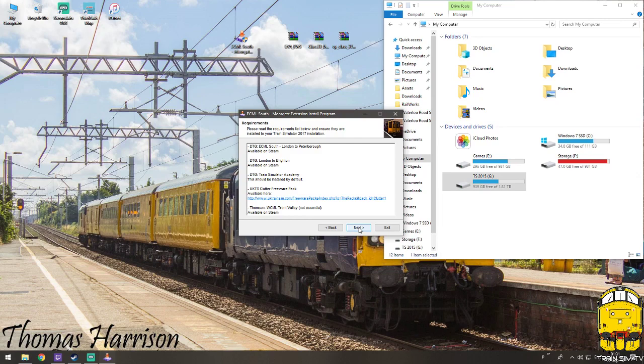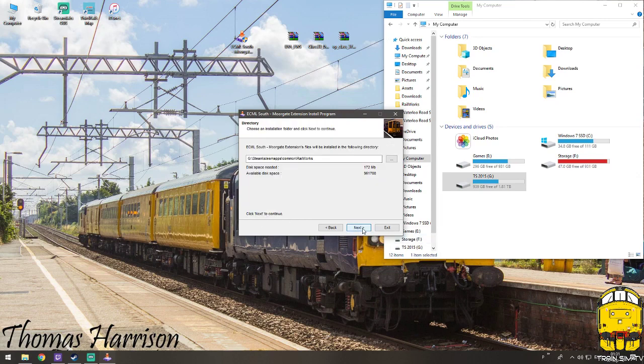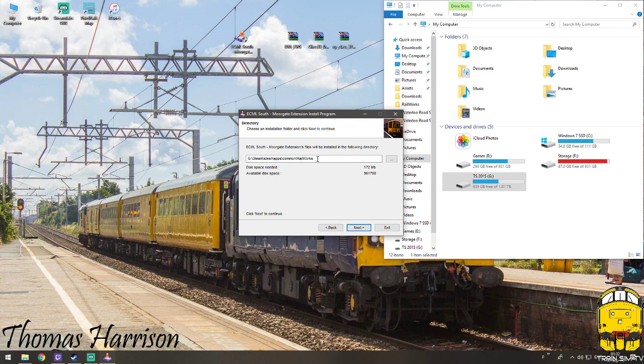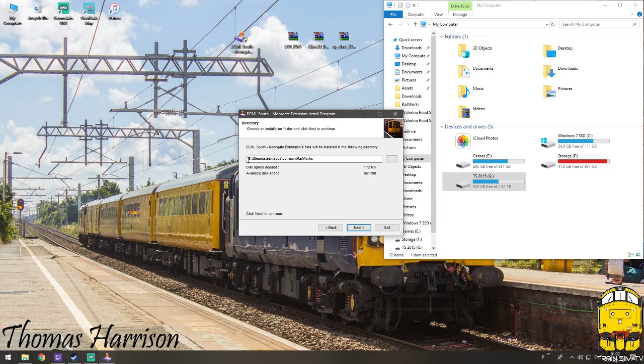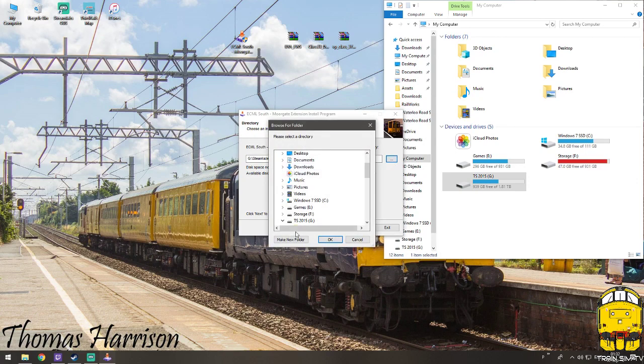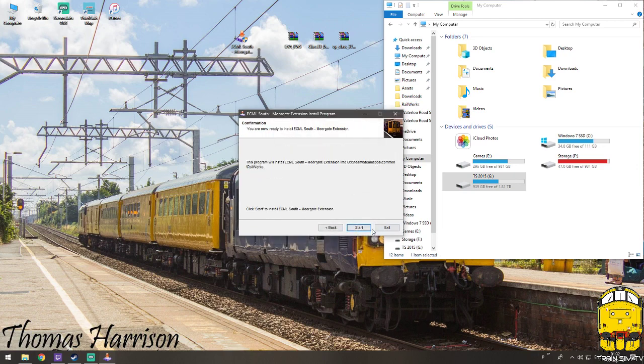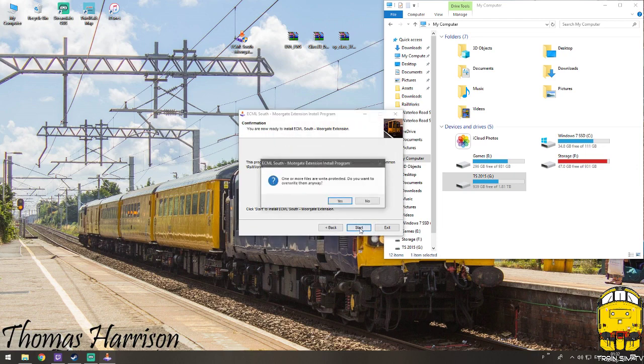So you click next, click agree, next, and then make sure sometimes it might not take it to the right installation, it might sometimes put it to the default C drive for some reasons. This one's picking up my installation on G drive which is correct. So if it wasn't then you would go here and then locate wherever your installation is. So we've done that, click next and start.